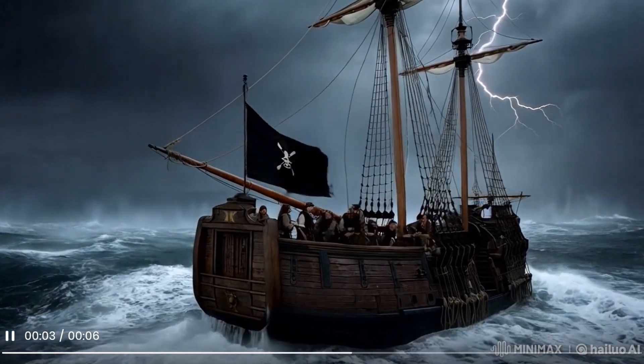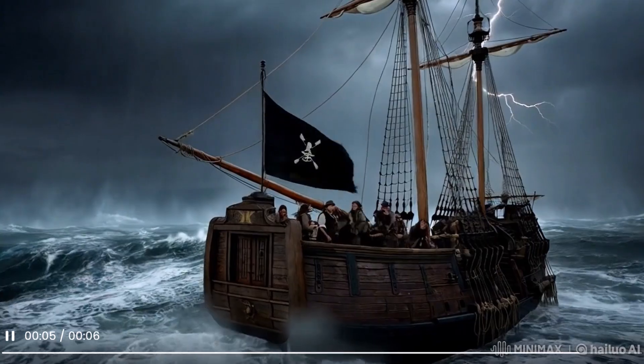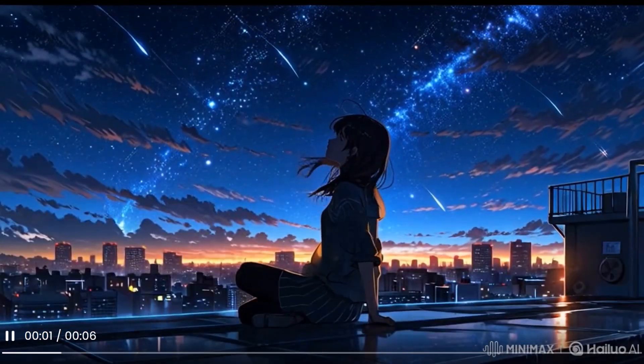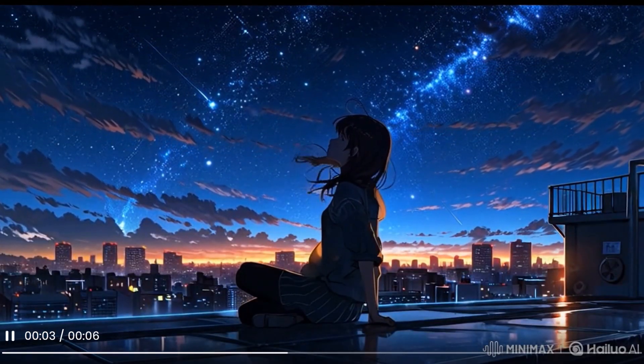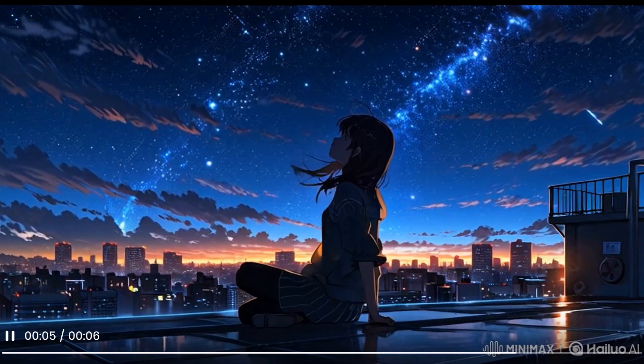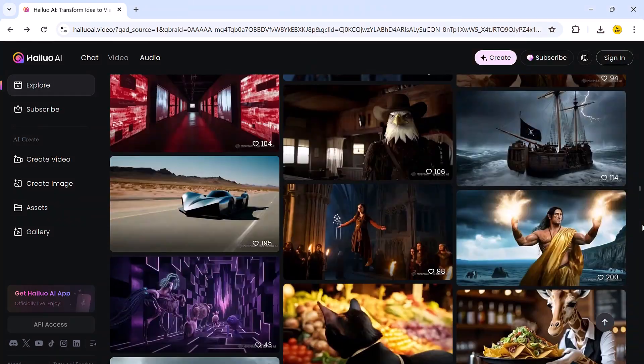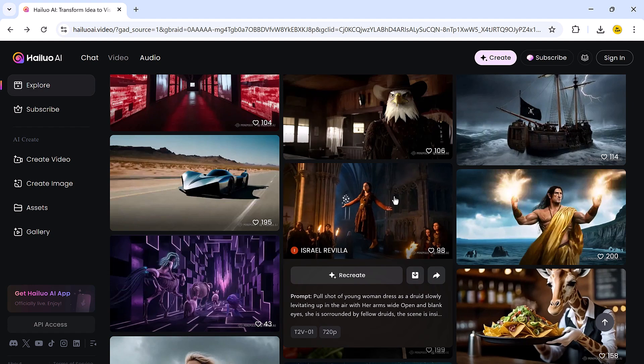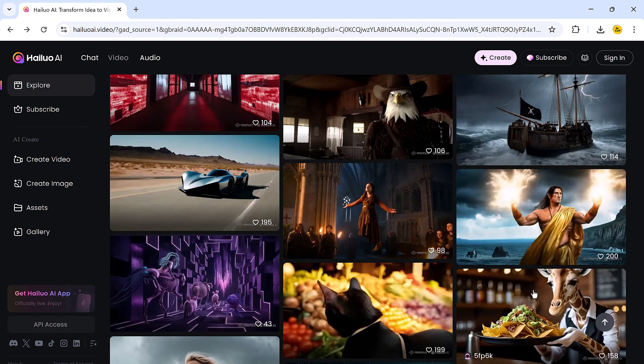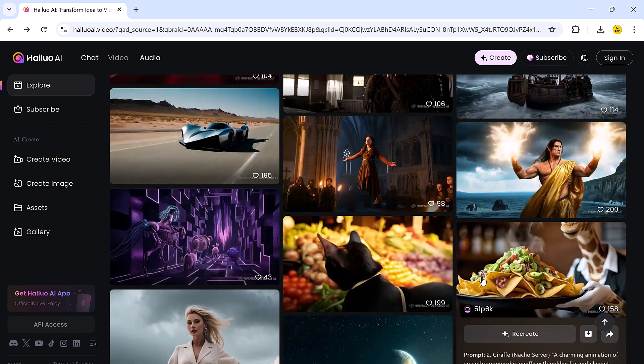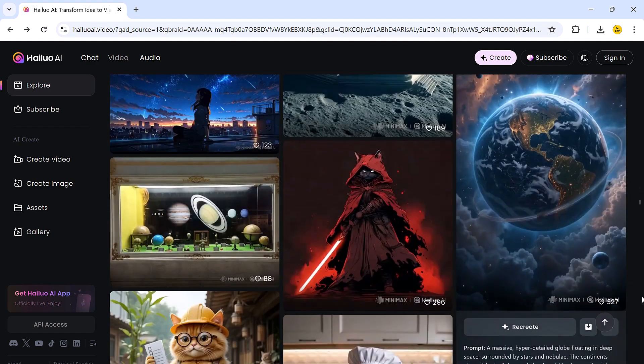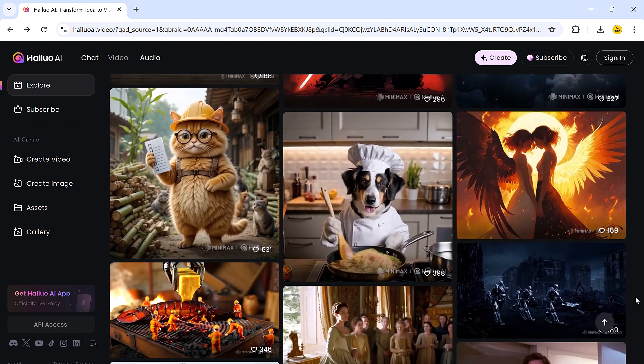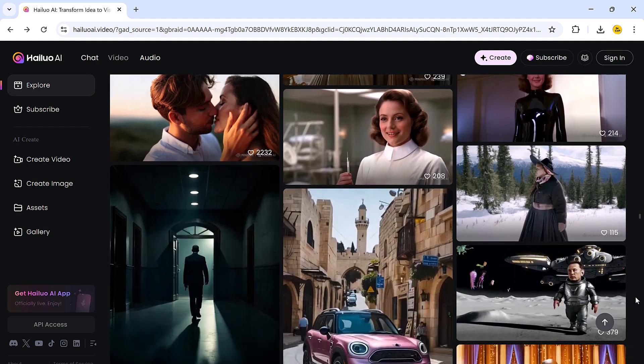Whether you are a content creator, a marketer, or someone who just loves experimenting with new tools, Helio AI offers powerful features that let you bring your imagination to life, and all it takes is a few clicks. The link to the website is available in the video description, so feel free to follow along as we explore its amazing capabilities.